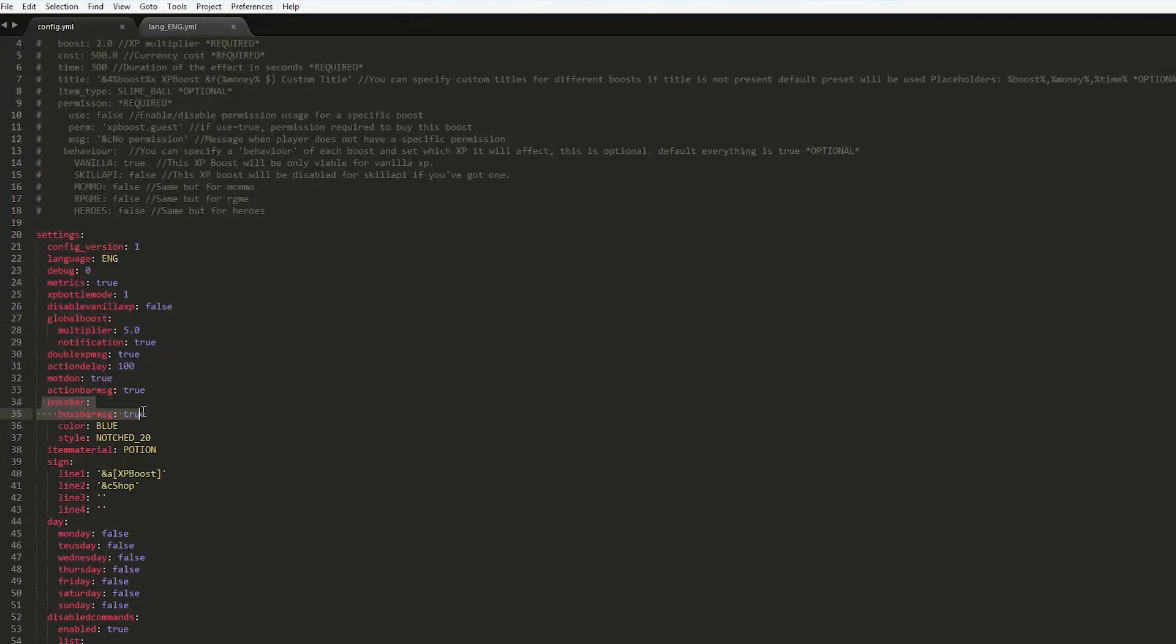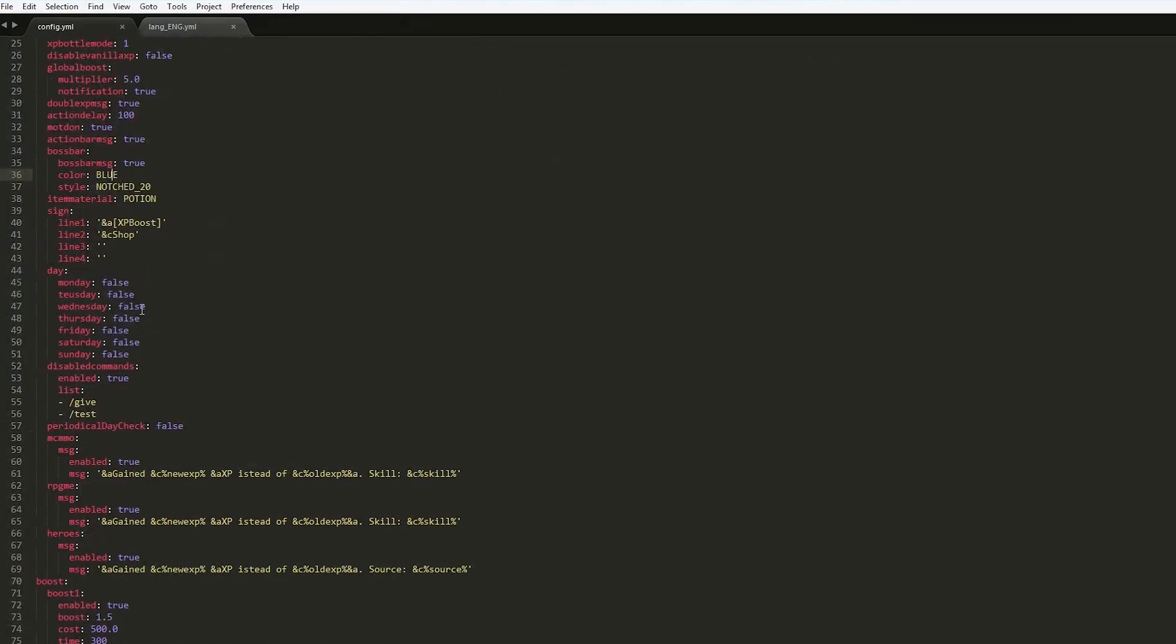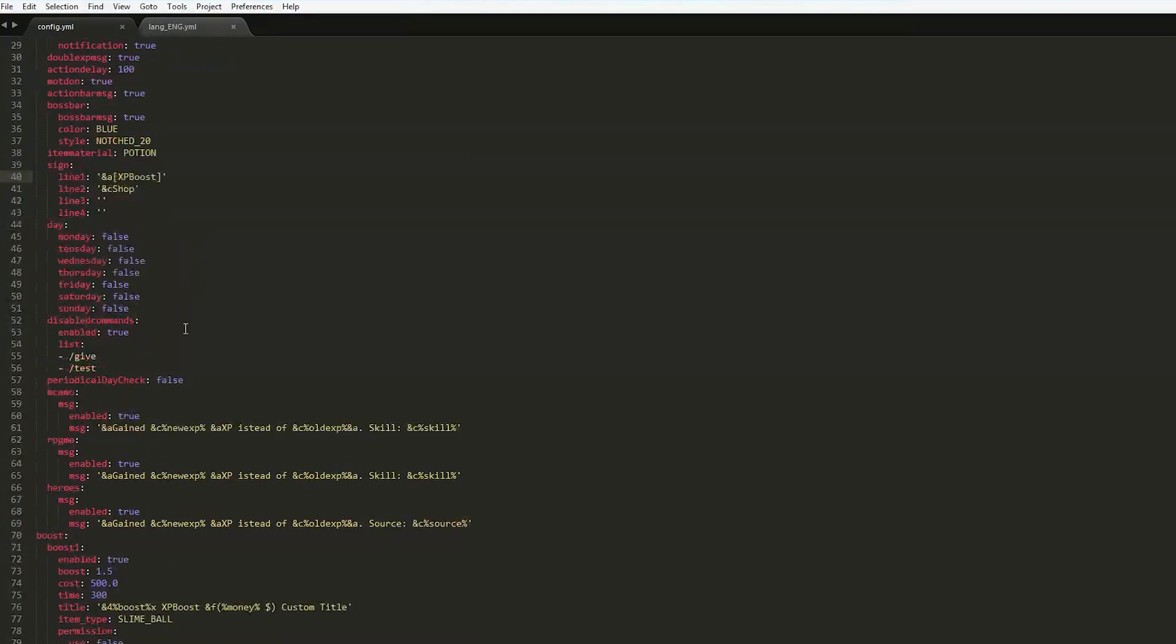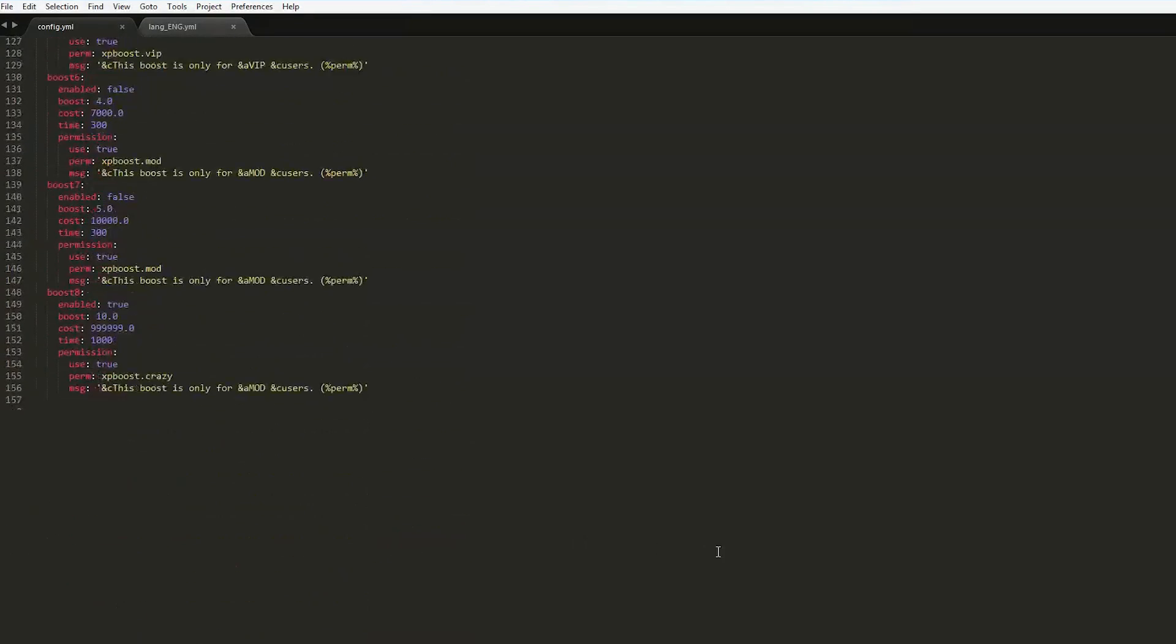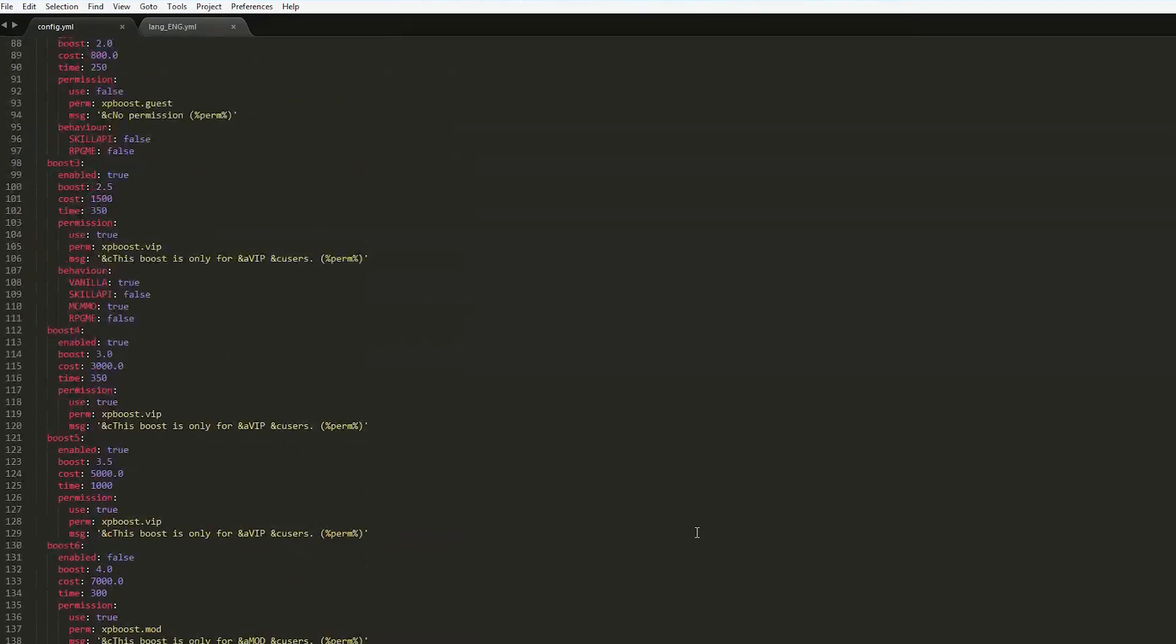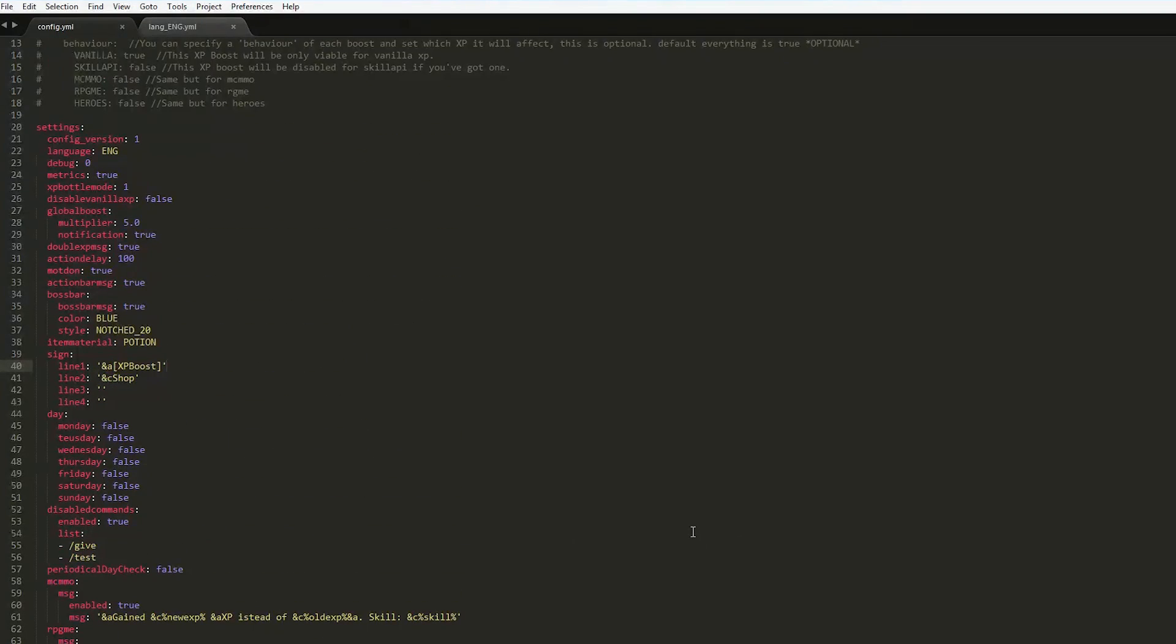Obviously you saw the boss bar happen, so that's another thing you can change. The color and the style as well. That is everything in the config file. It's a really awesome plugin. Works really well. It's pretty useful. So just subscribe, like, comment, and I'll see you next time.